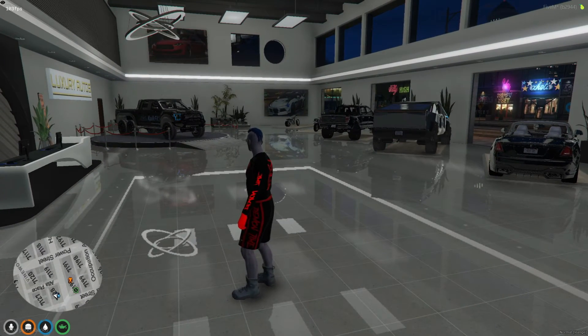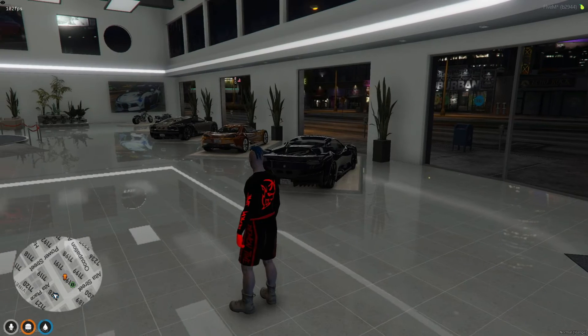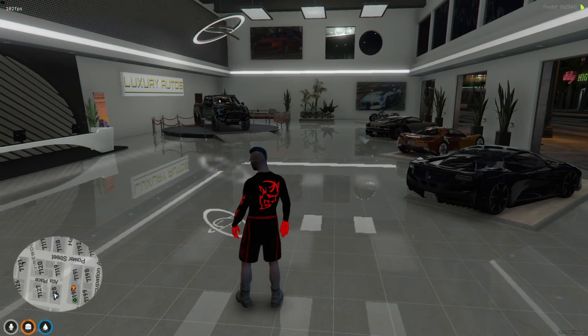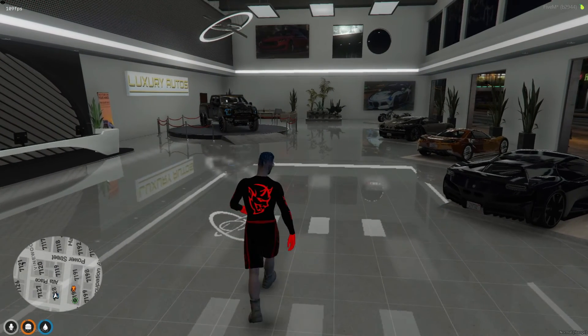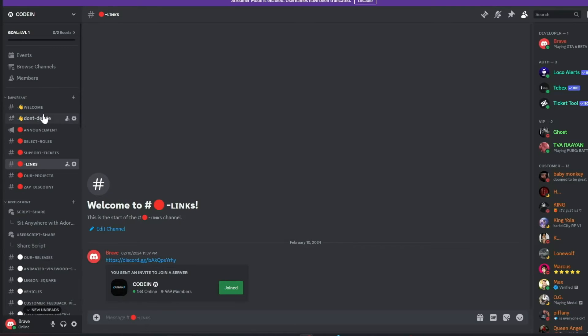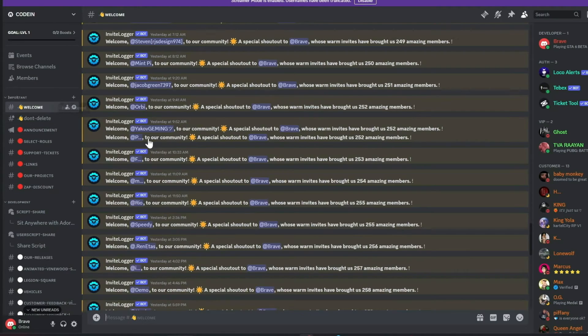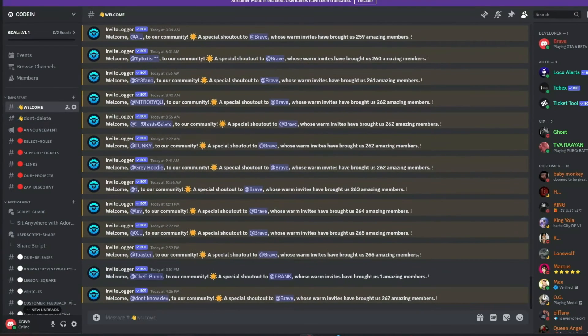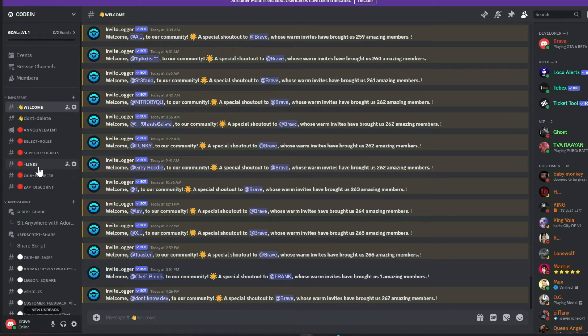Until next time, keep innovating and enhancing your server. Happy gaming! I'm thrilled to announce that our Discord server, Coden, has surpassed 950-plus active members and is rapidly approaching the 1,000-member milestone.